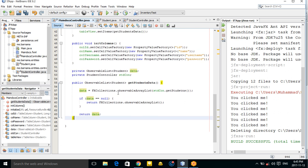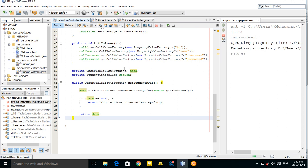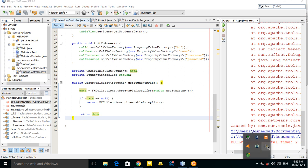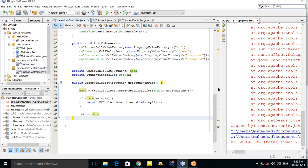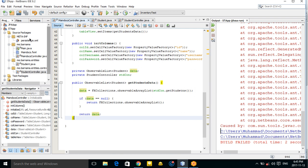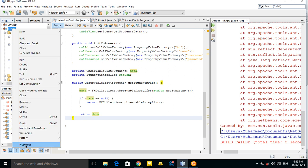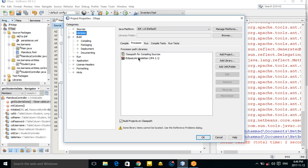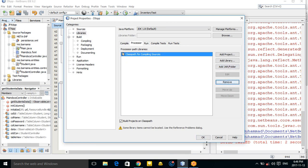Now everything is done. Let's run our application. There is some problem — this is because when we added EclipseLink, something was added to the annotation processor. Just remove that, and as you can see the problem is resolved.